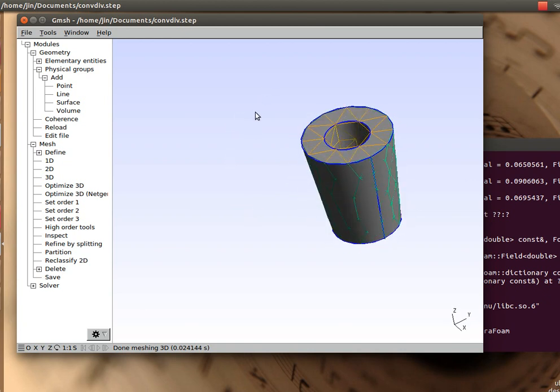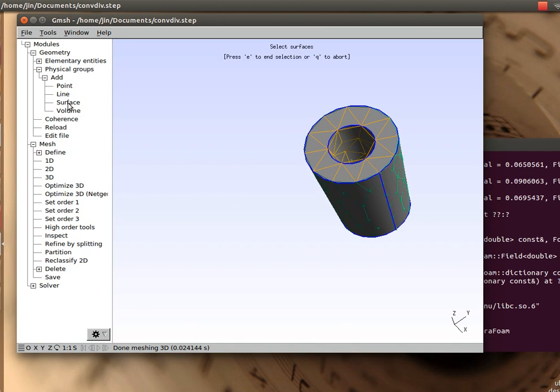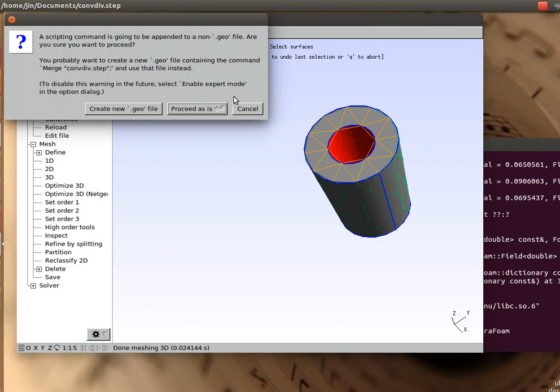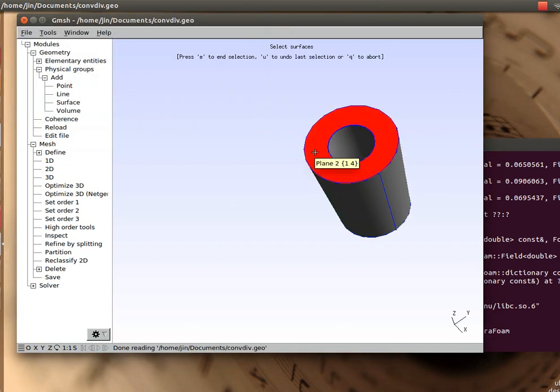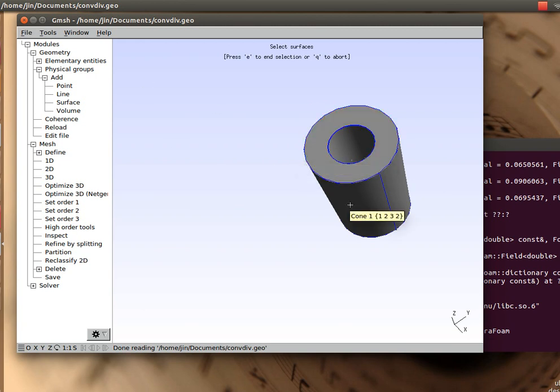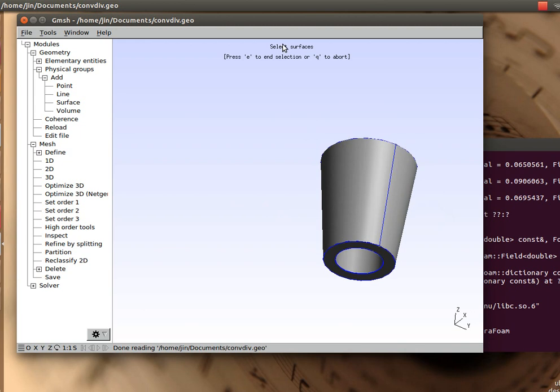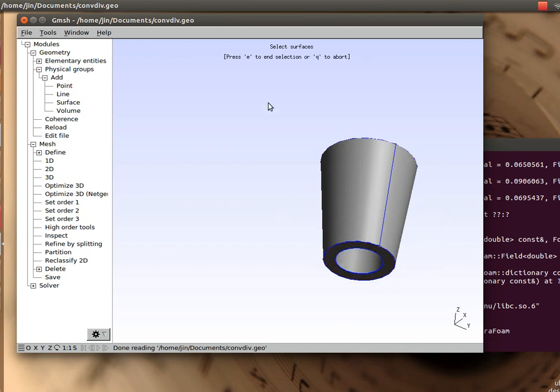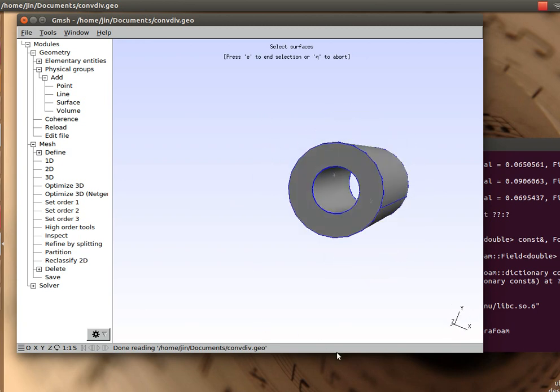What I'm going to do is first I'm going to add a surface. I choose this surface, press the button to create a new geometry file, and that surface has been tagged. Similarly, I would do this to the other surfaces as well, and all the surfaces have been saved.